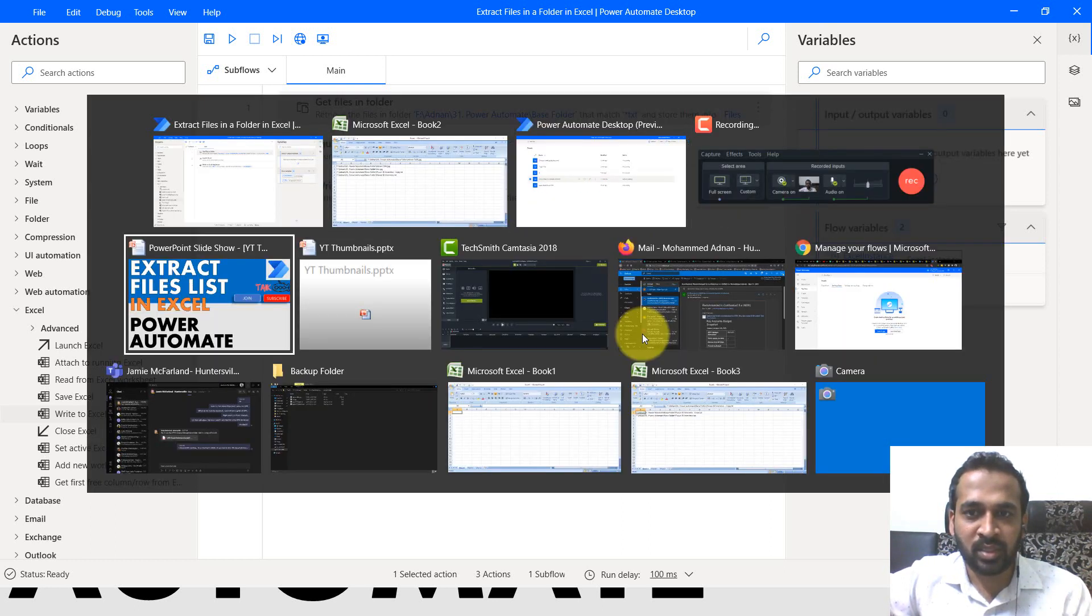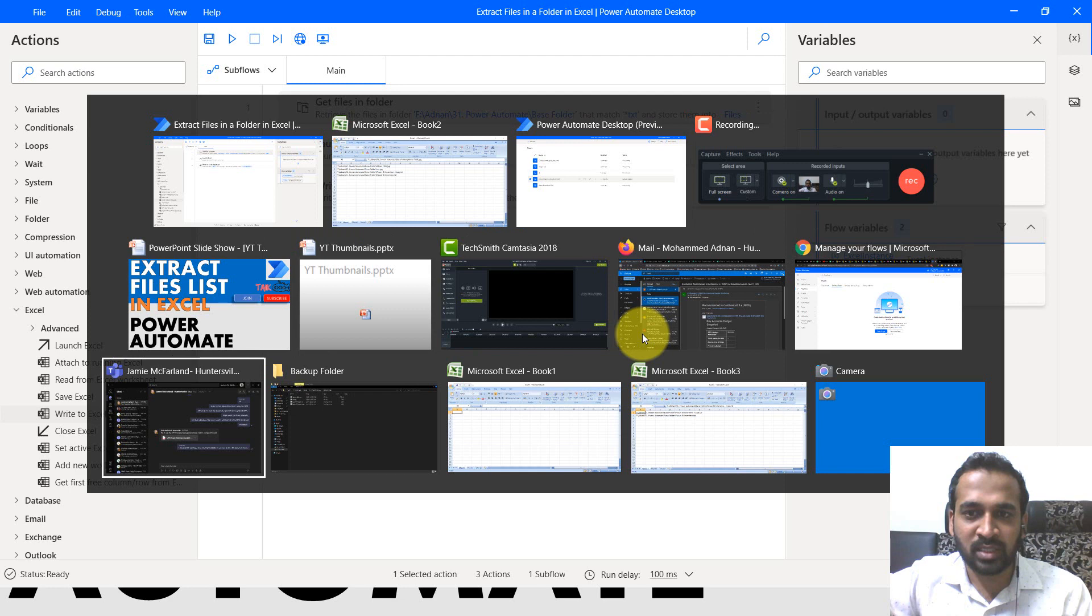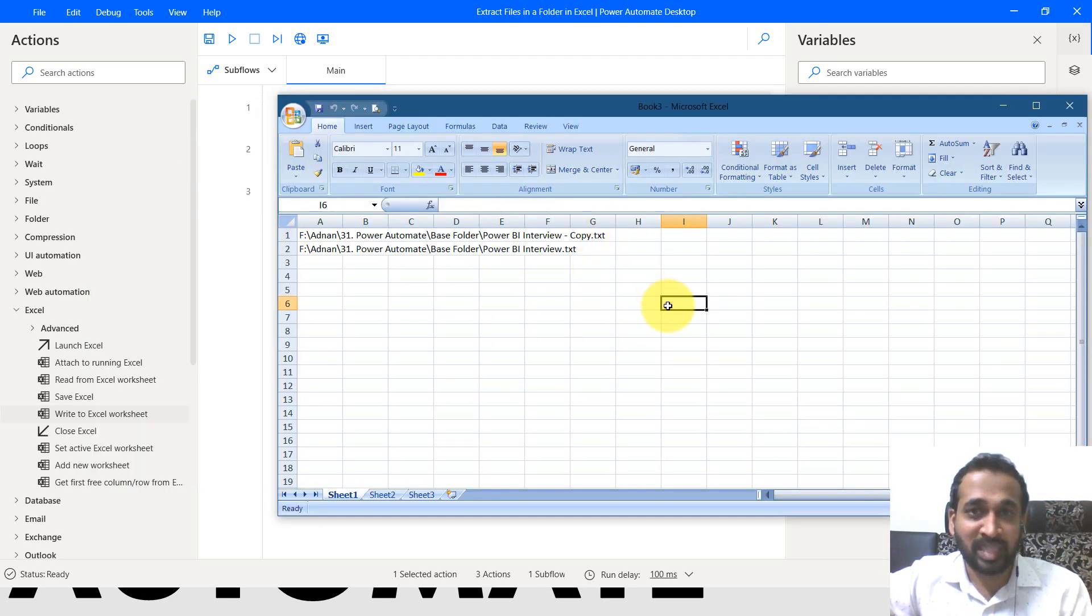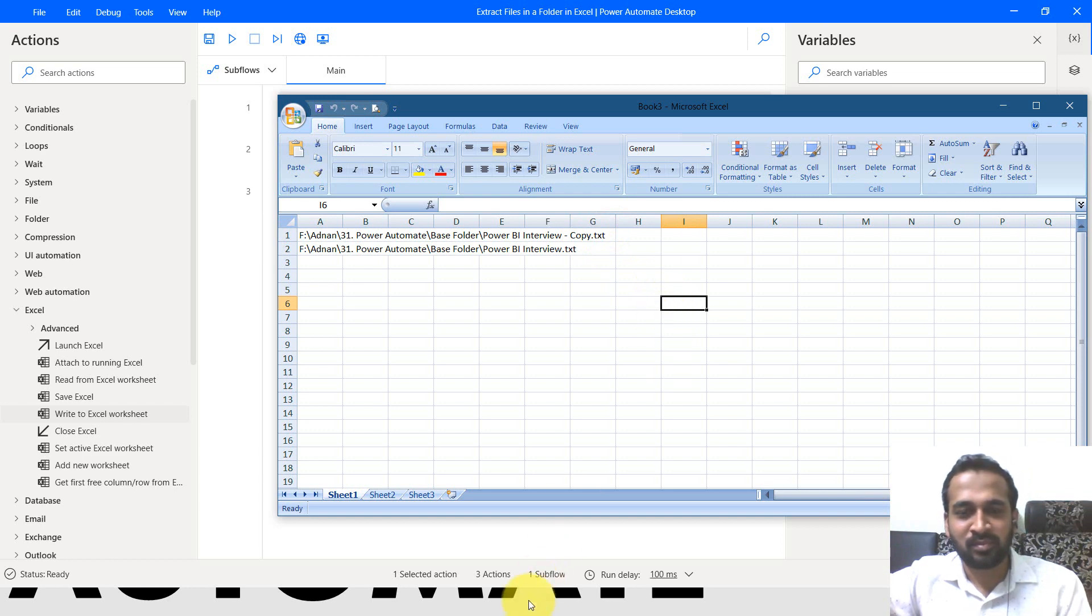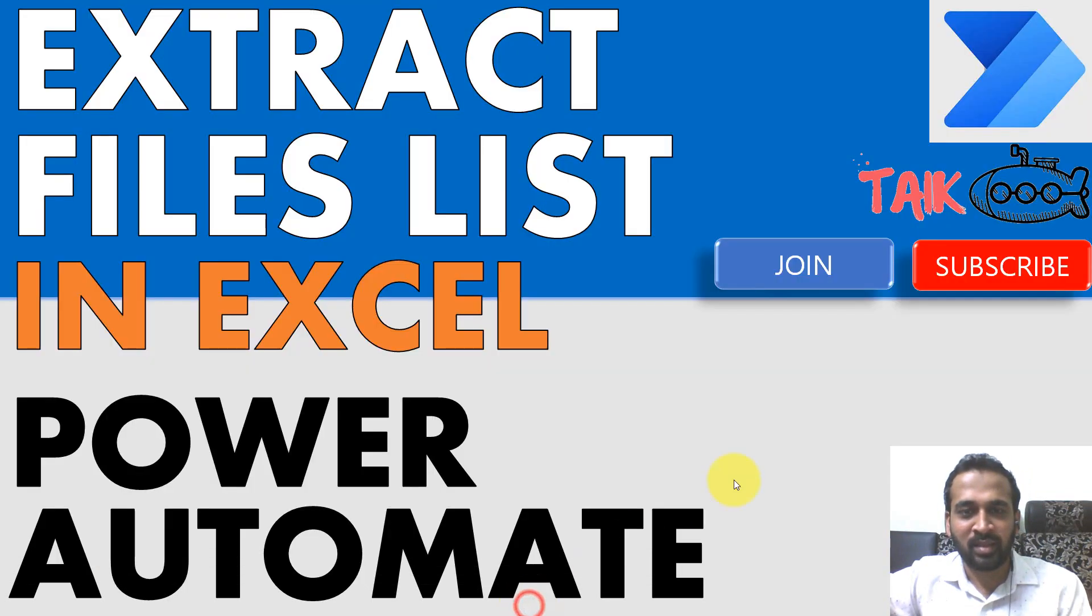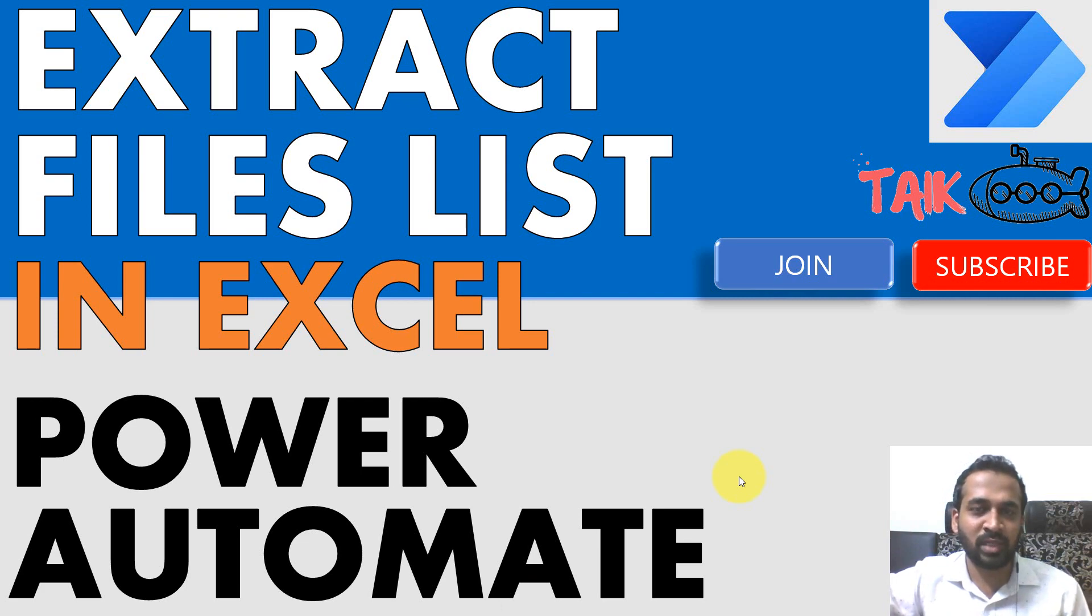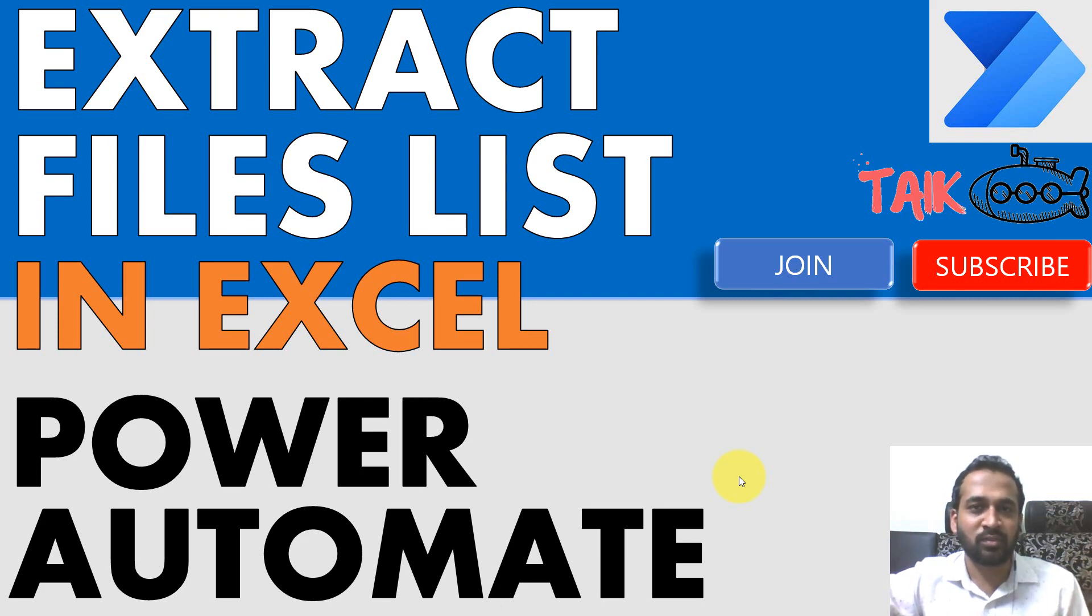Book two is there. Yeah. Book three is there. So this is book three and it has listed out the value only about the text files. This is an awesome thing, right? So this is how you can able to extract the list of files available inside to that folder in a separate Excel file.